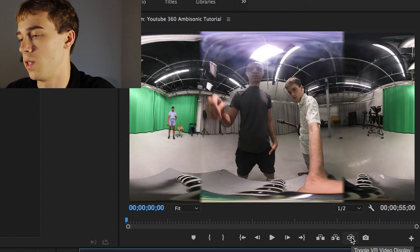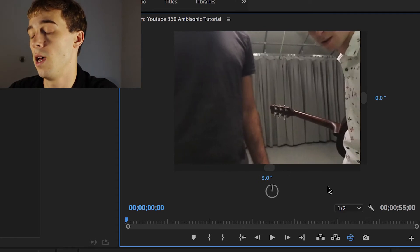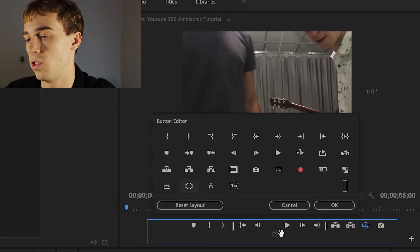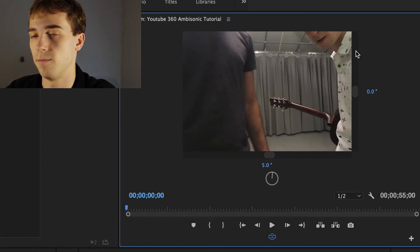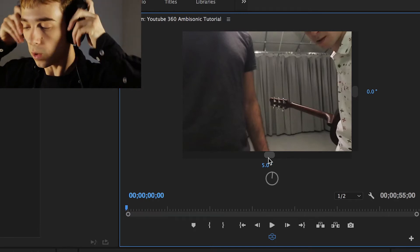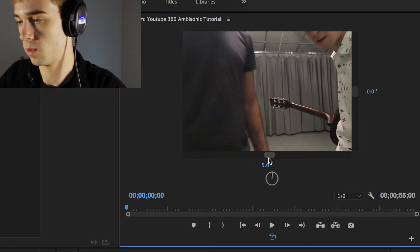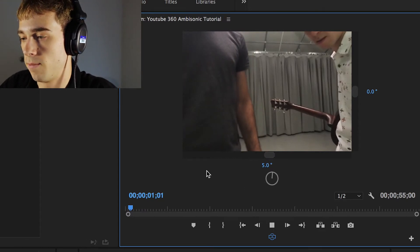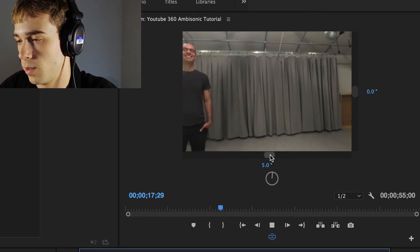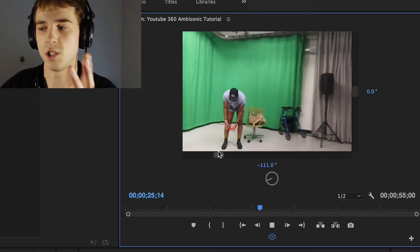To view VR video in Premiere, there's a button in the Program window called Toggle VR Video Display — turn that on so you can look around in 360. If it's not visible, click the Editor button and drag it into your button bar. Go ahead and put on your headphones so we can listen. When we hit play, we'll hear some audio.